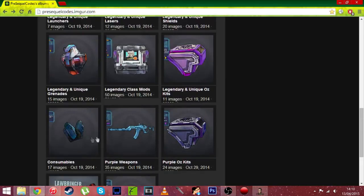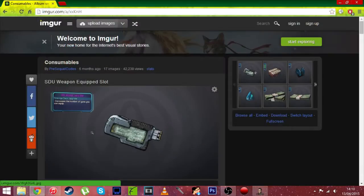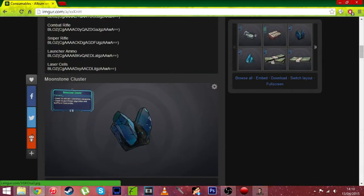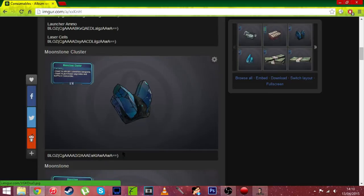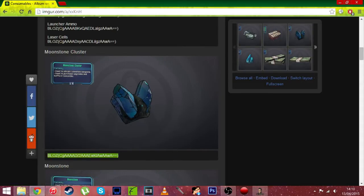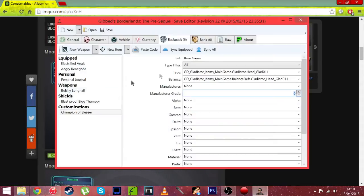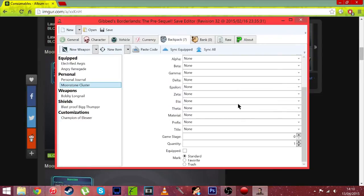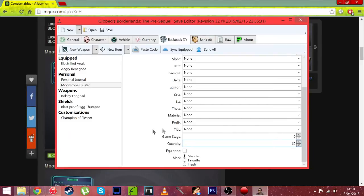And now let's get some consumables. We can get moonstone clusters which is what I like, as you can drop it for friends so that's pretty cool. Paste, copy and paste moonstone cluster. And for this you can actually change the quantity, just change that to I don't know, like 62.